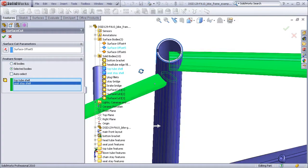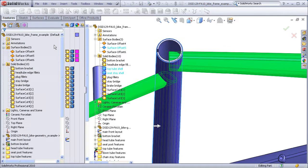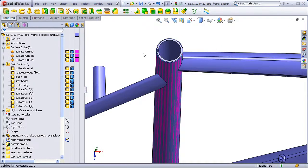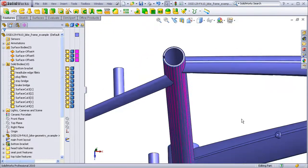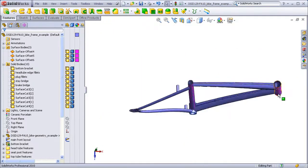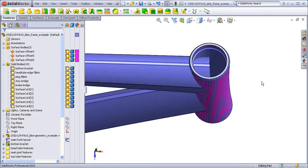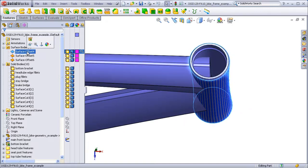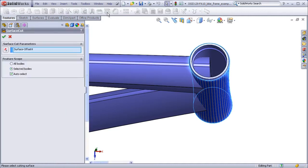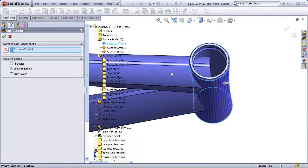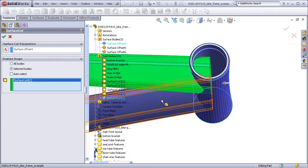And we'll finish at the head tube. Select that surface. Cut. Select the top tube. The down tube. We see that those have been trimmed away.